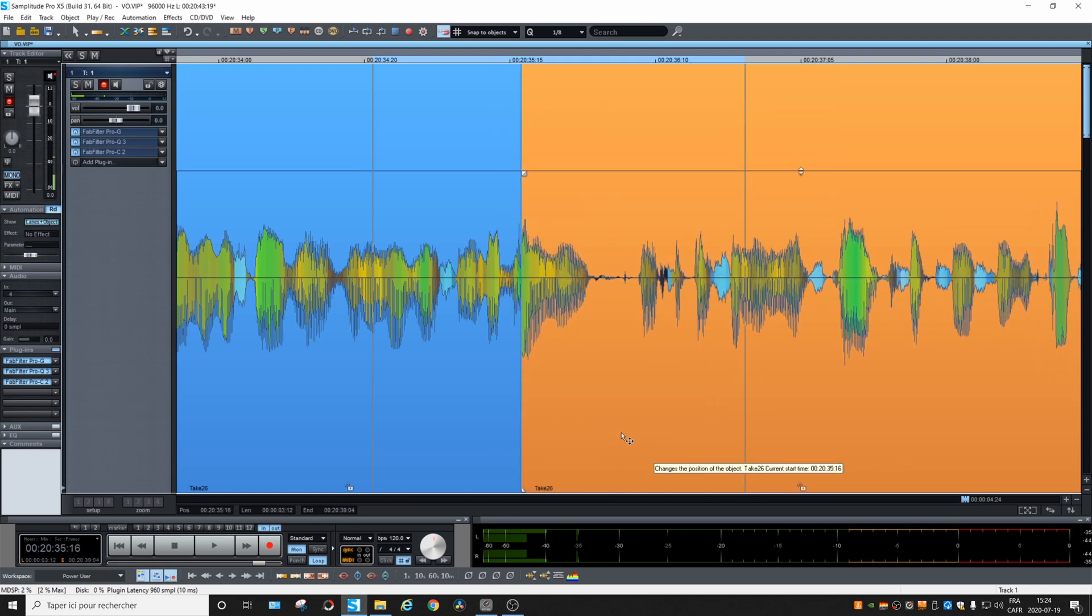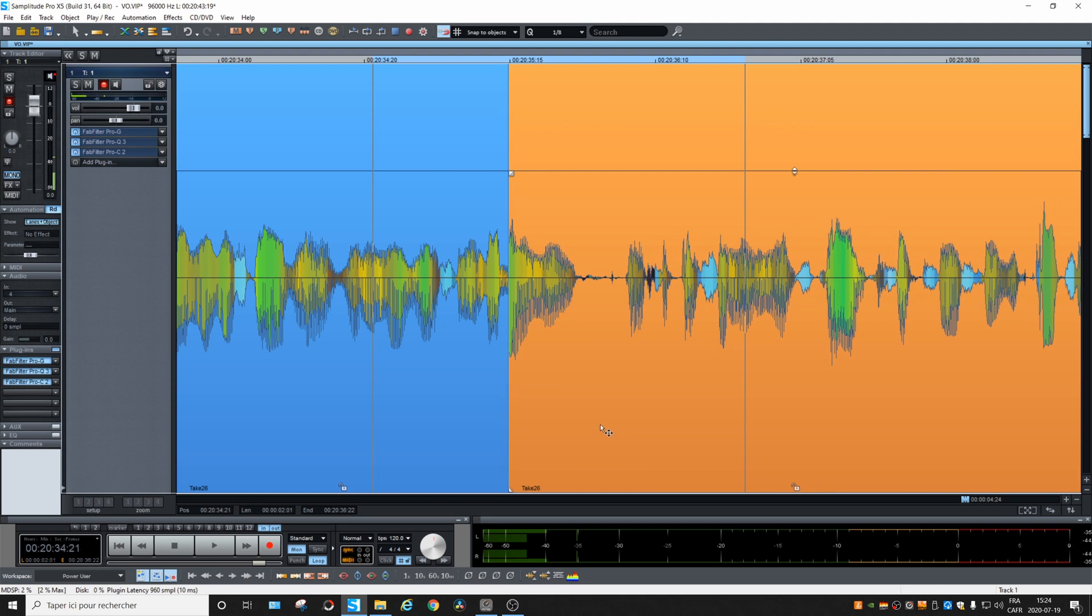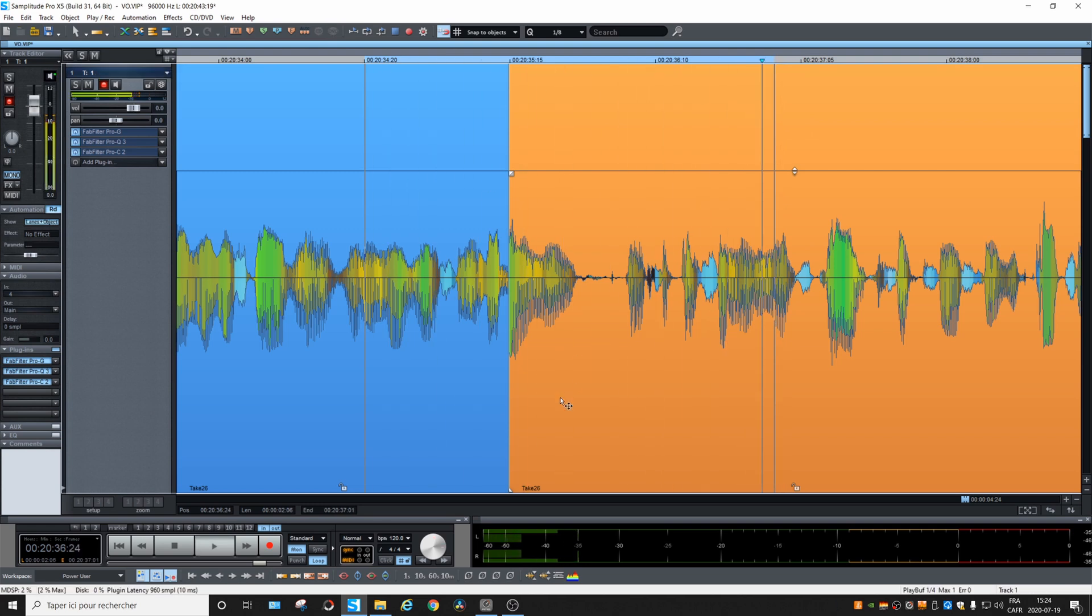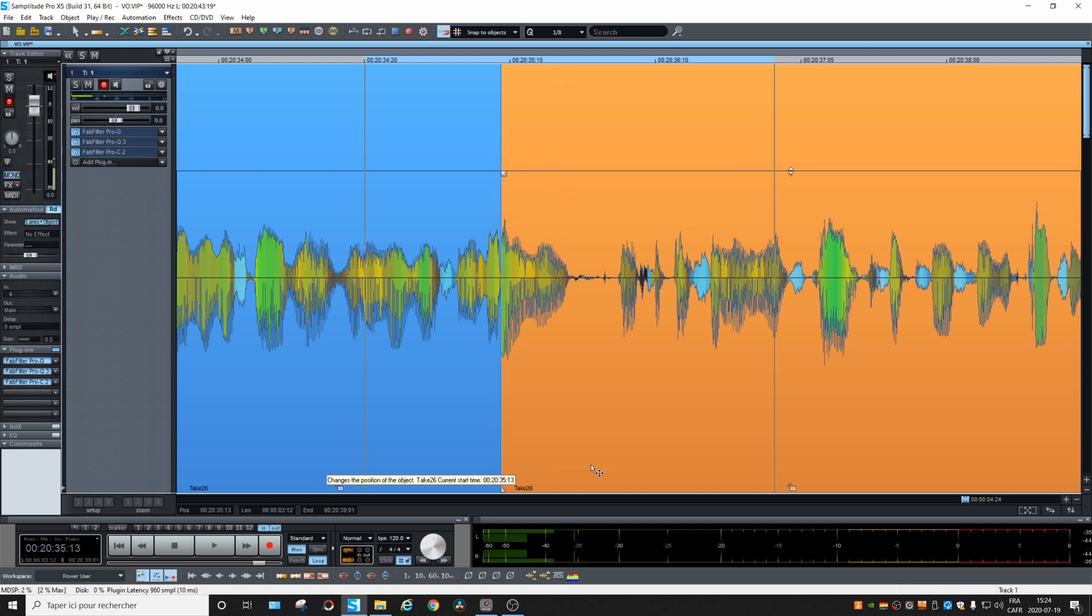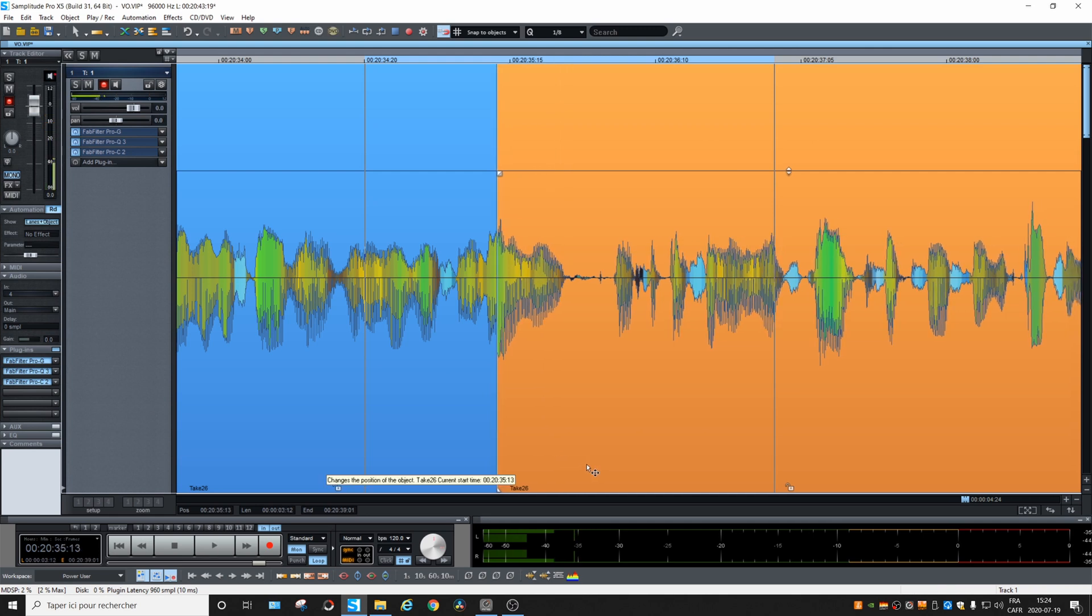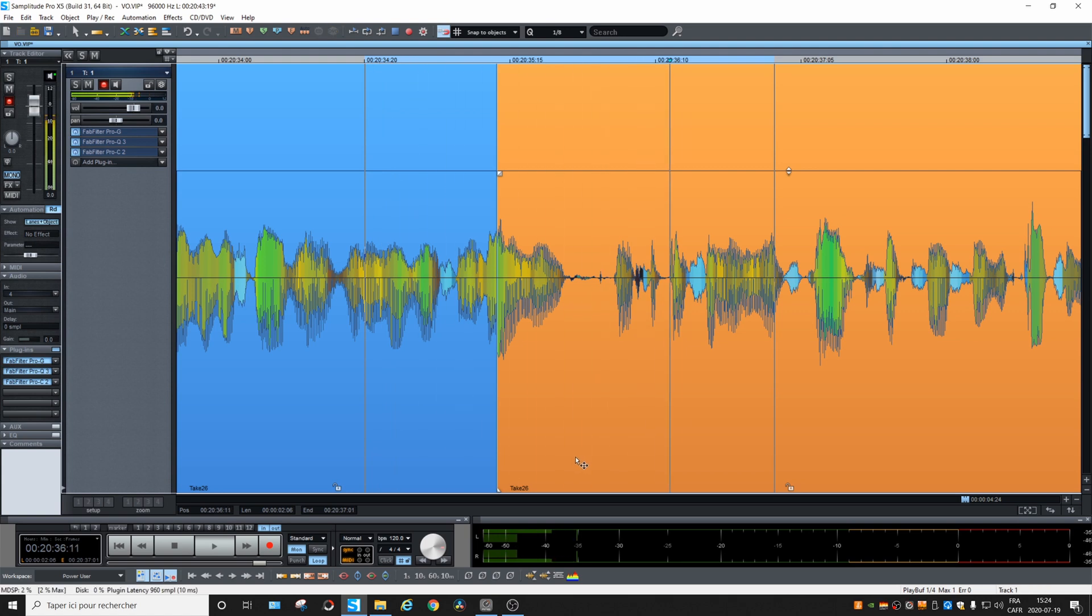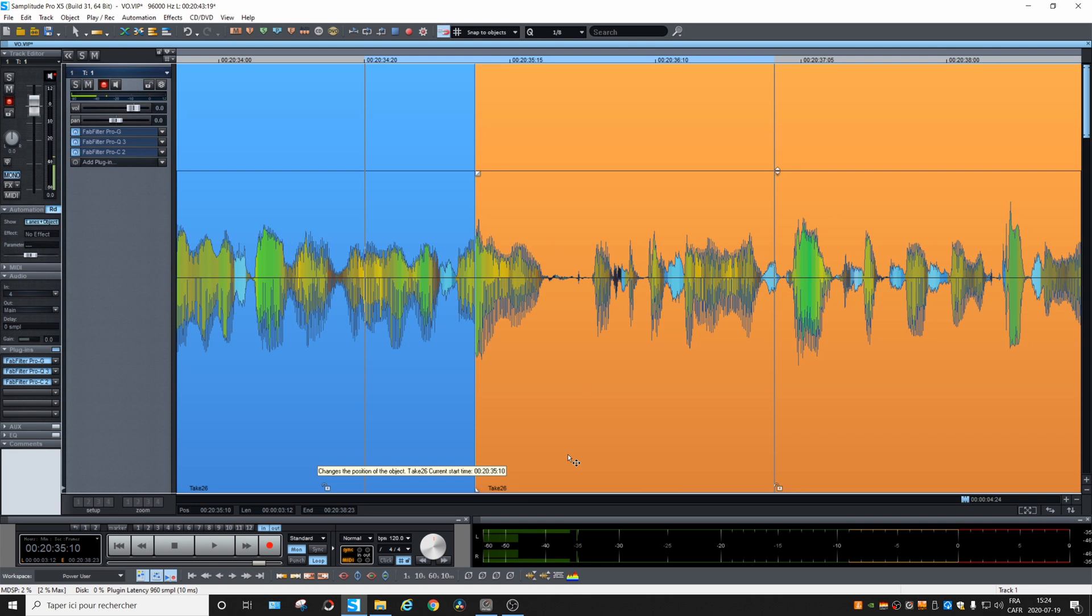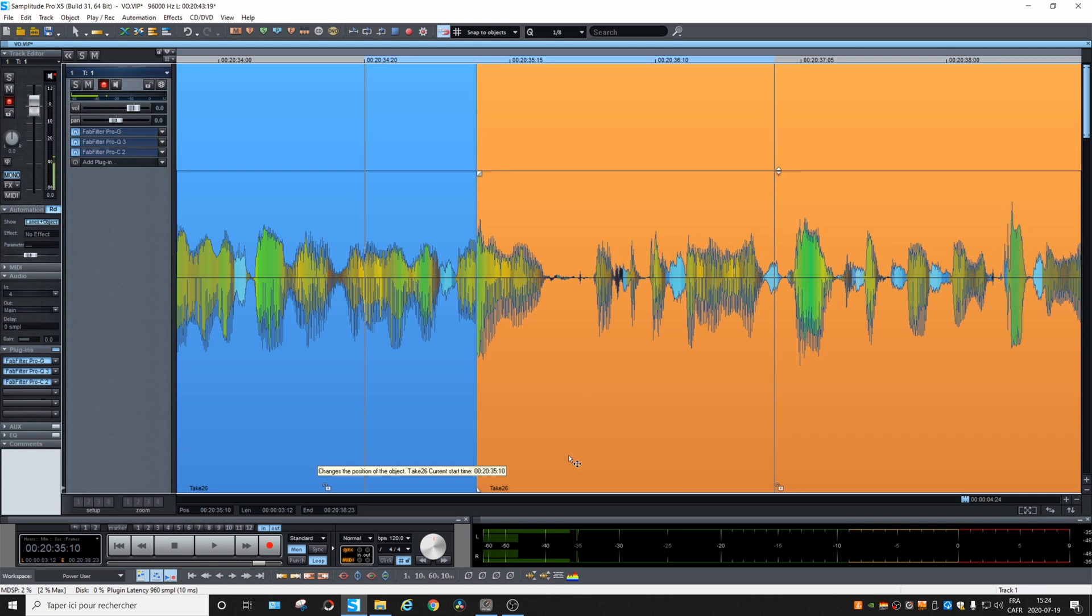Let's say maybe this part and we listen. Okay, there was a little click. I'm going to move it. Now no click. So it depends on the content of both clips.